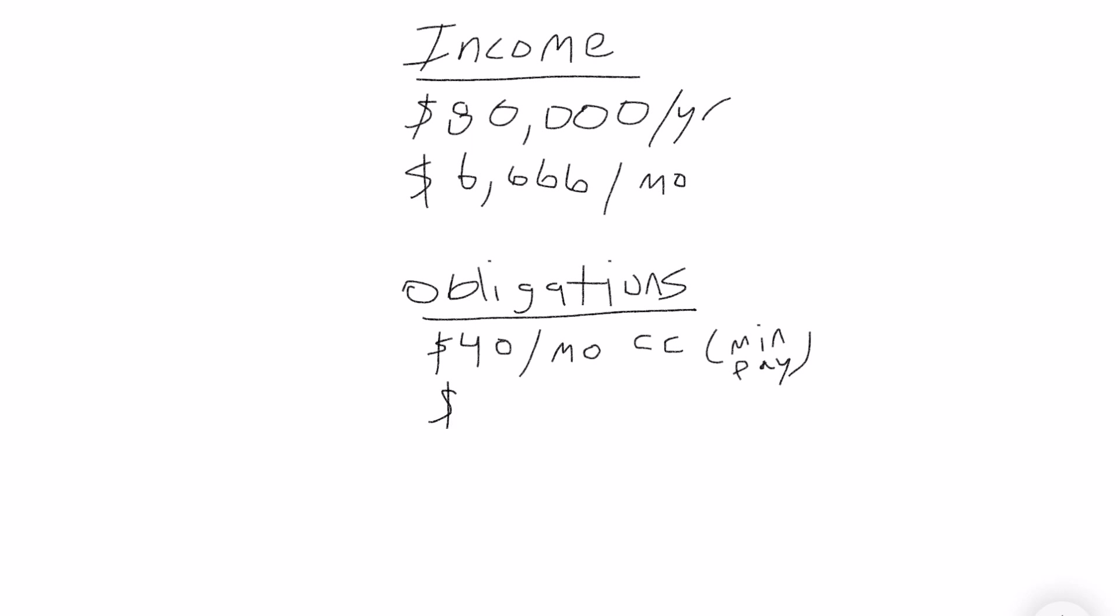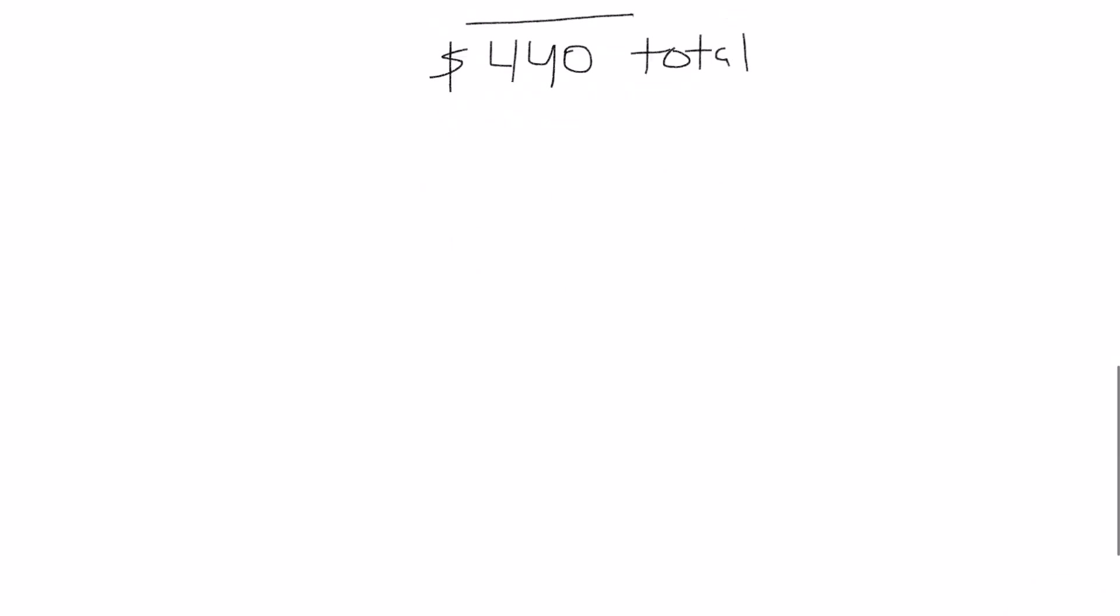Then you're going to need to know what your obligations are. This is any debt associated with credit cards, auto loans, another mortgage. So here we have a $40 a month credit card payment, that's your minimum payment on your credit card, plus a $400 auto loan that totals to $440 per month.